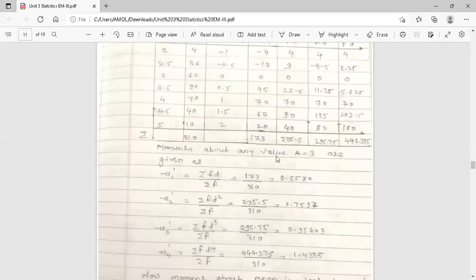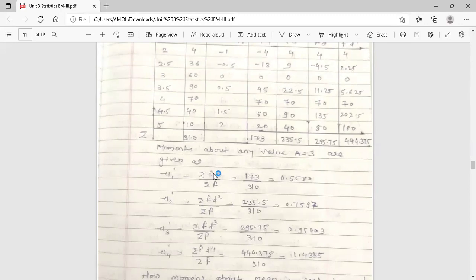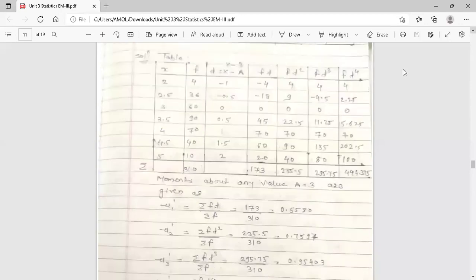Now, moments about the arbitrary value A = 3 — these are the raw moments. The first raw moment μ'1 uses the formula: summation FD divided by summation F. Summation FD is 173 and summation F is 310. Dividing gives μ'1 = 0.5580.